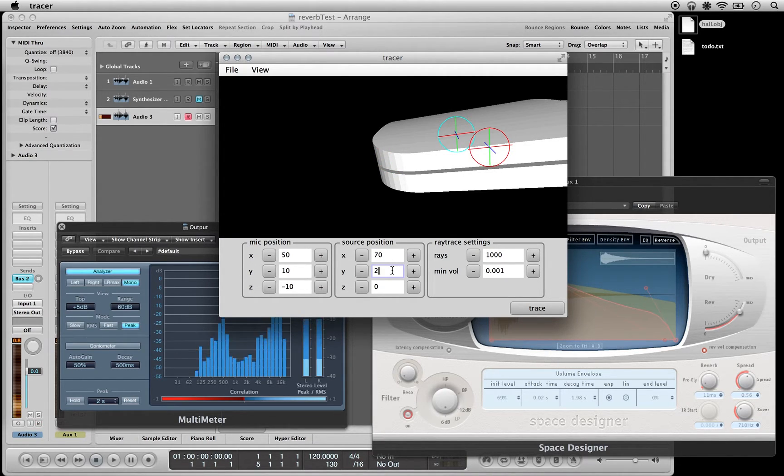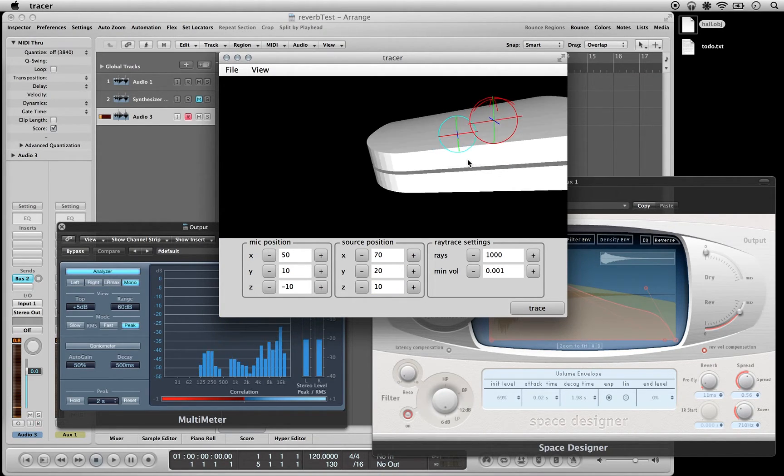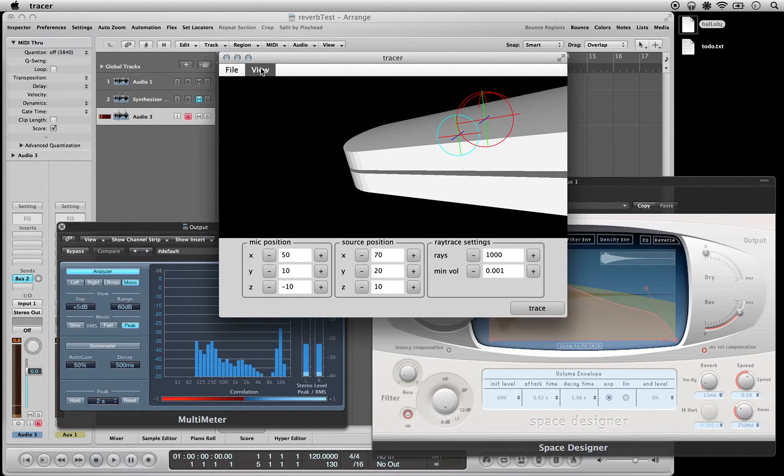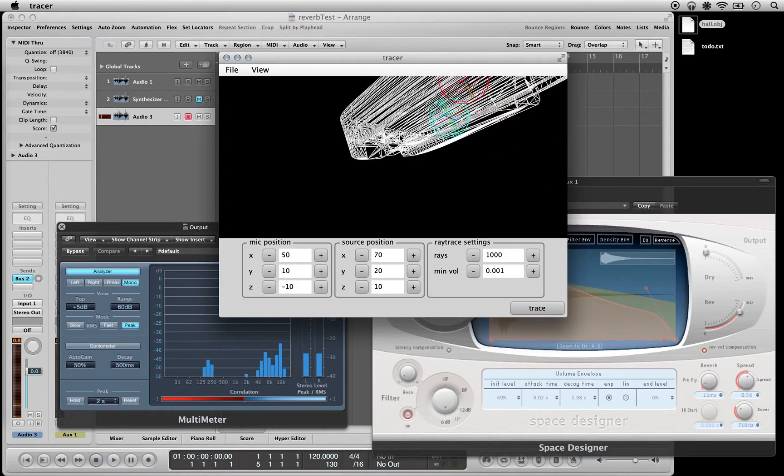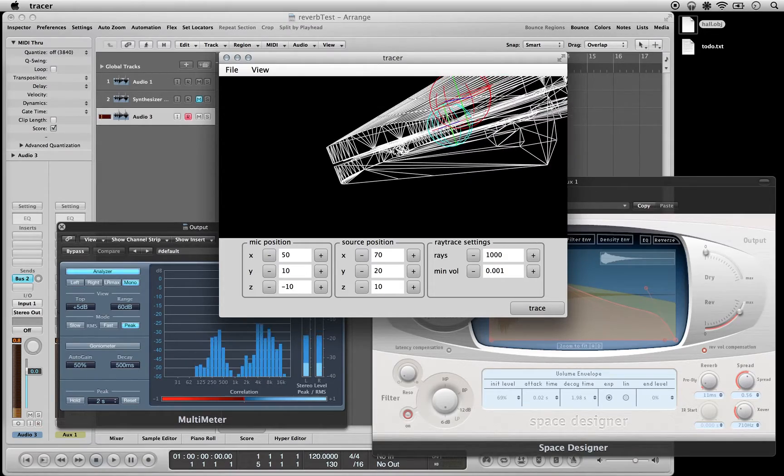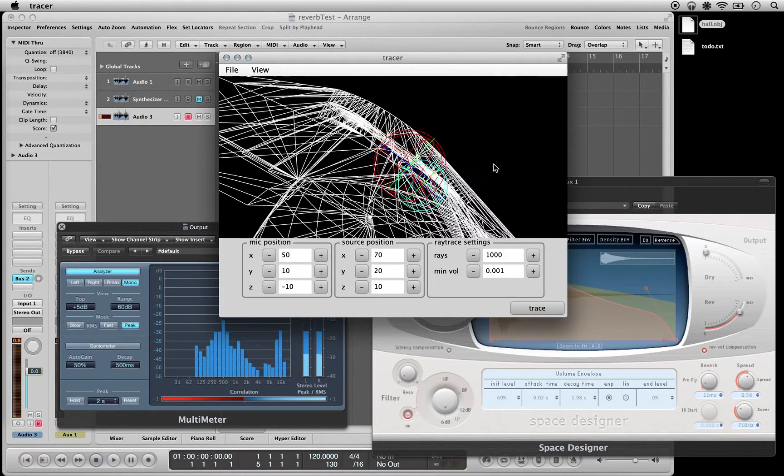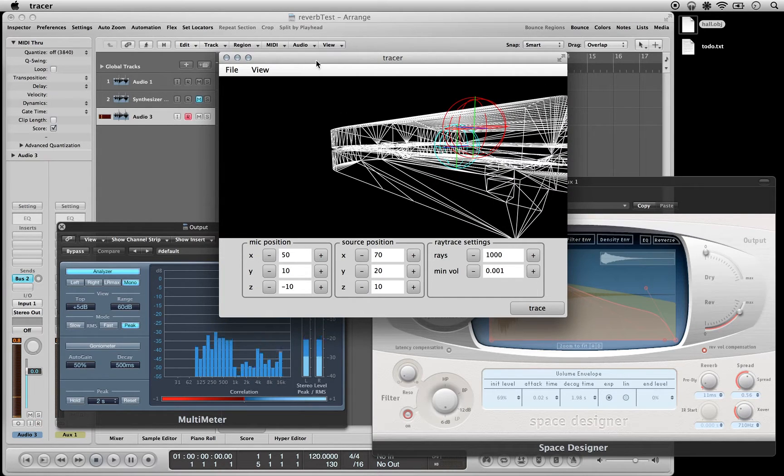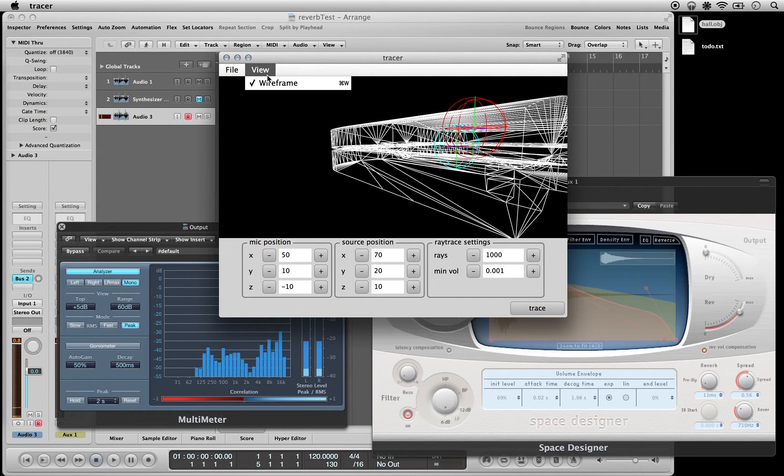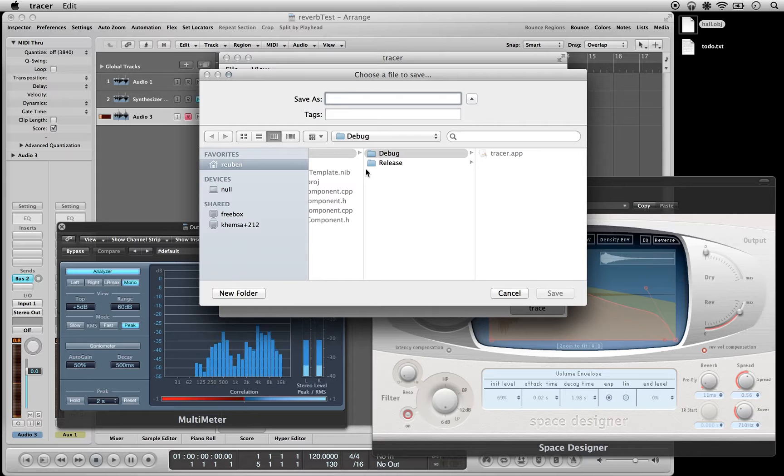The red one is a source, so you can see we've got a microphone and a source inside this 3D hall model. Press trace.